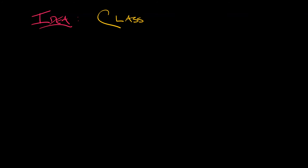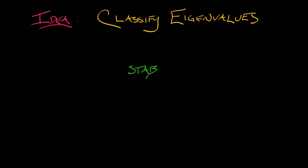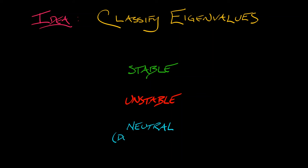And this observation leads us to the idea that instead of trying to worry about this type of equilibrium or that type of equilibrium, let's classify stability of individual eigenvalues. So what we're going to do is talk about stable eigenvalues or unstable eigenvalues or the neutral or degenerate eigenvalues—the things that are on the boundary between stable and unstable.